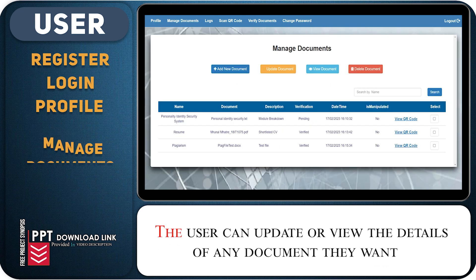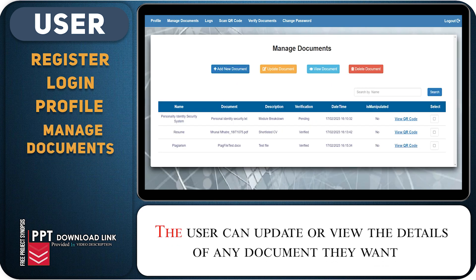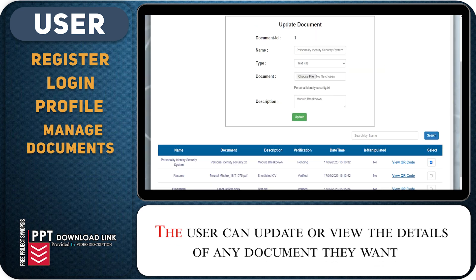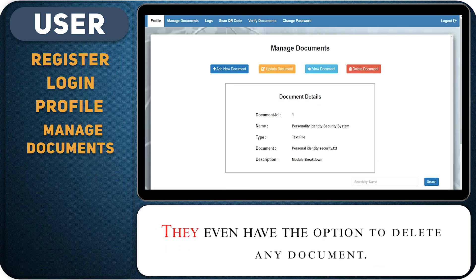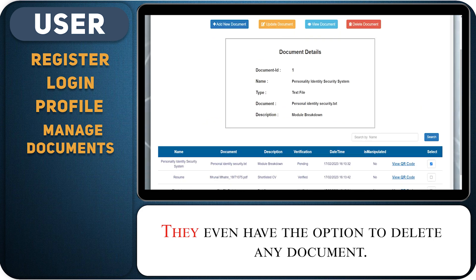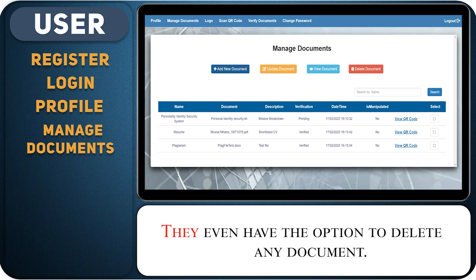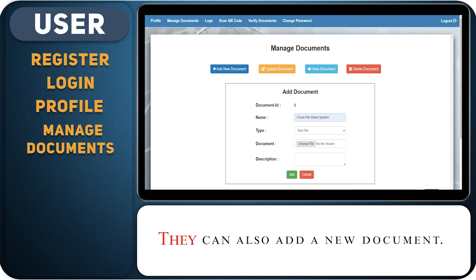The user can update or view the details of any document they want. They even have the option to delete any document. They can also add a new document.